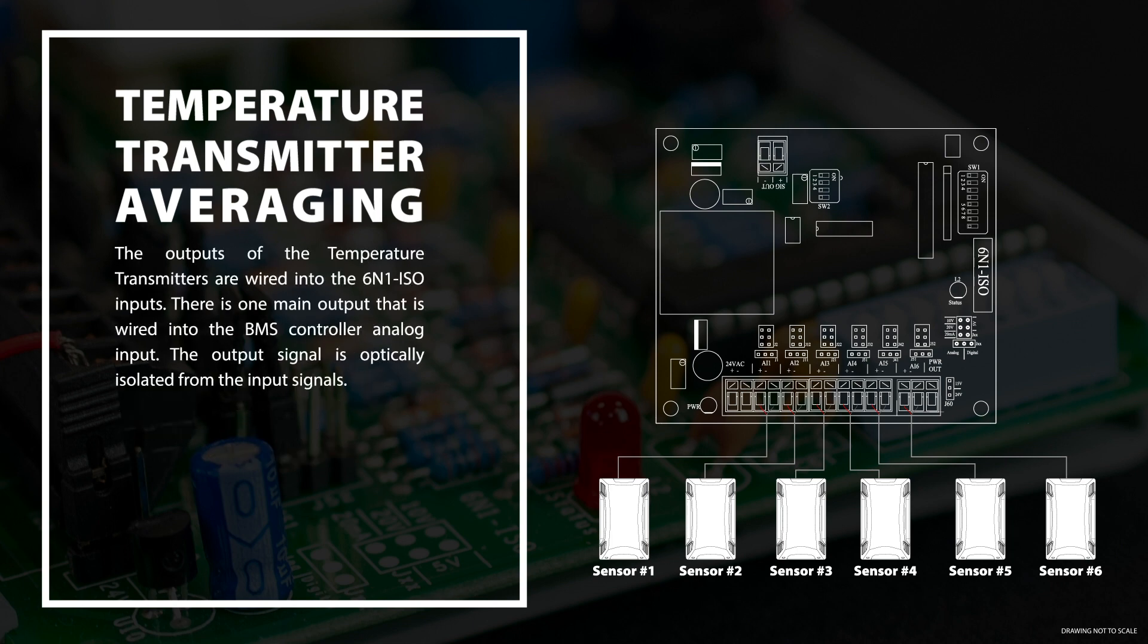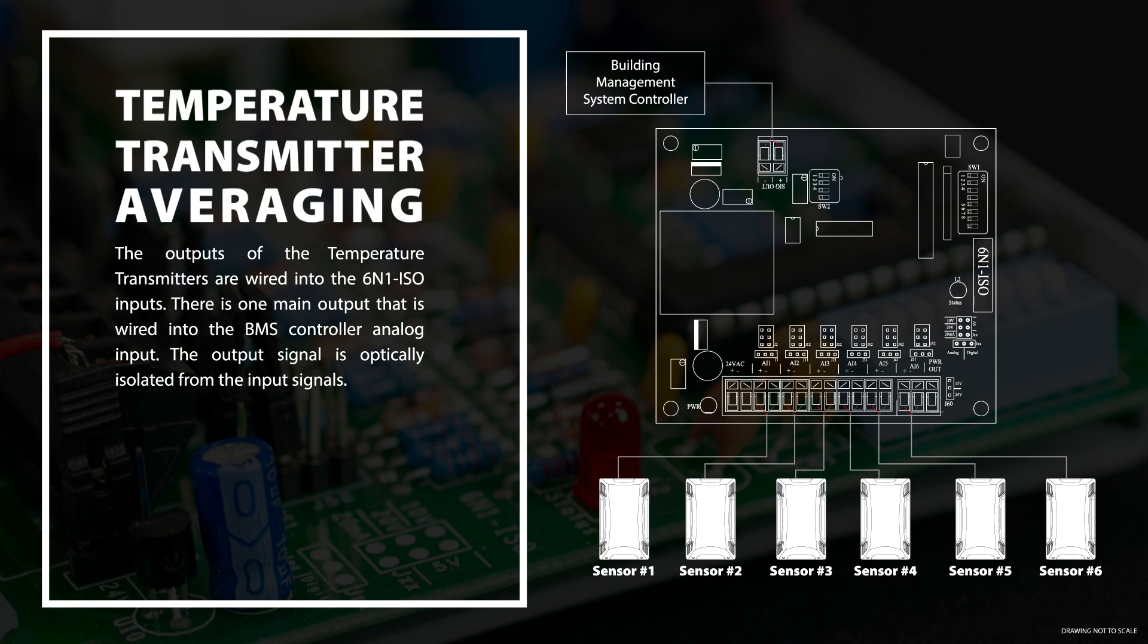The outputs of the temperature transmitters are wired into the 6-in-1 ISO inputs. There is one main output that is wired into the BMS controller analog input. The output signal is optically isolated from the input signals.